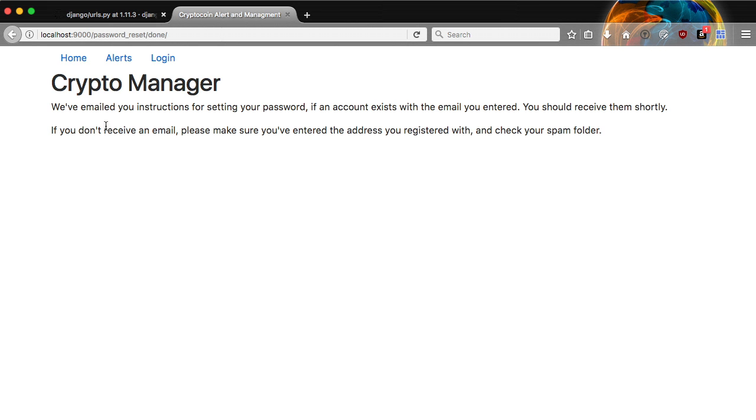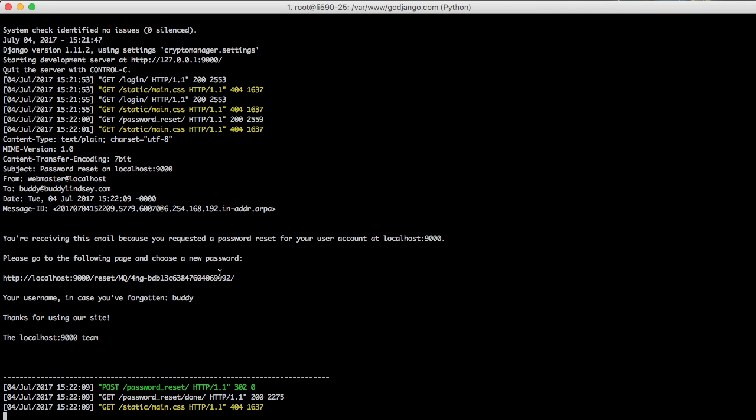And we get this message that, Hey, we've emailed you. If you have an account, go into console and copy and paste the URL into the browser.